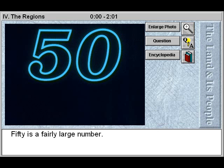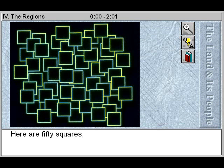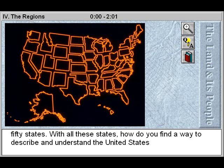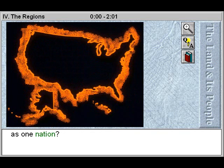50 is a fairly large number. Here are 50 squares, 50 circles, 50 states. With all these states, how do you find a way to describe and understand the United States as one nation?